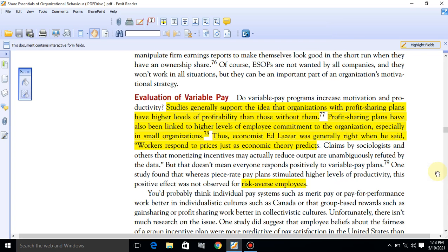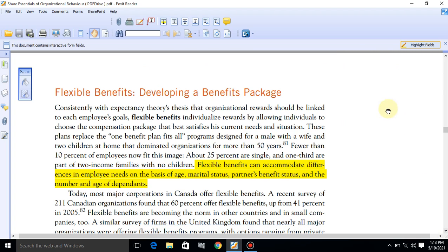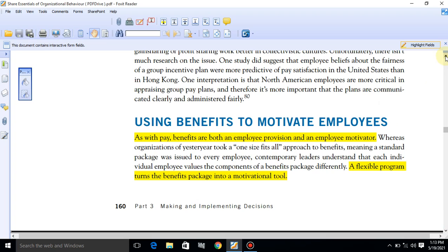Assalamu alaikum students. Today we have to discuss the next topic in week number 8: Using benefits to motivate employees. Apart from pay packages, salary is a determinant of motivation of employees. But along with salary there are other benefits and techniques that can be used to motivate employees. If your employees are motivated, they are going to work hard and your organization is going to achieve its goals and objectives easily.